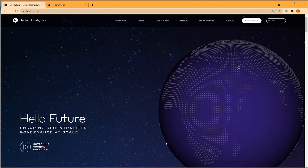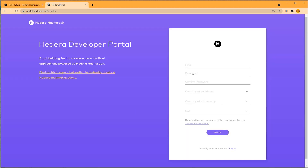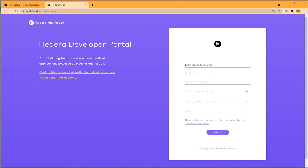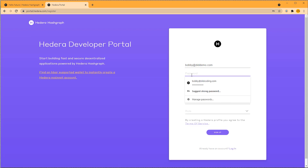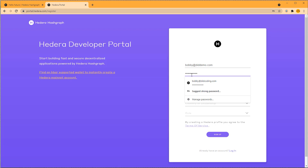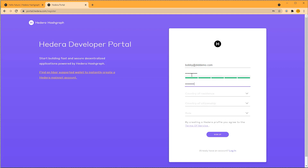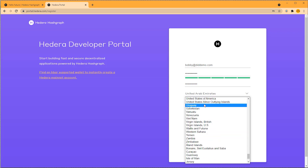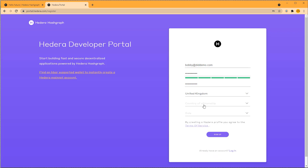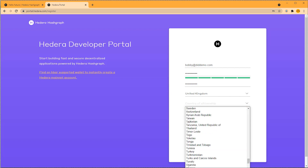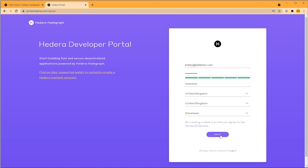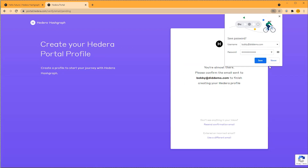Let's move on to creating a profile at portal.hedera.com/register. You'll need to register an account here to get the API credentials. I'll use my email, add my password, select country of residence — United Kingdom — and country of citizenship — United Kingdom — and role: developer. Click sign up.